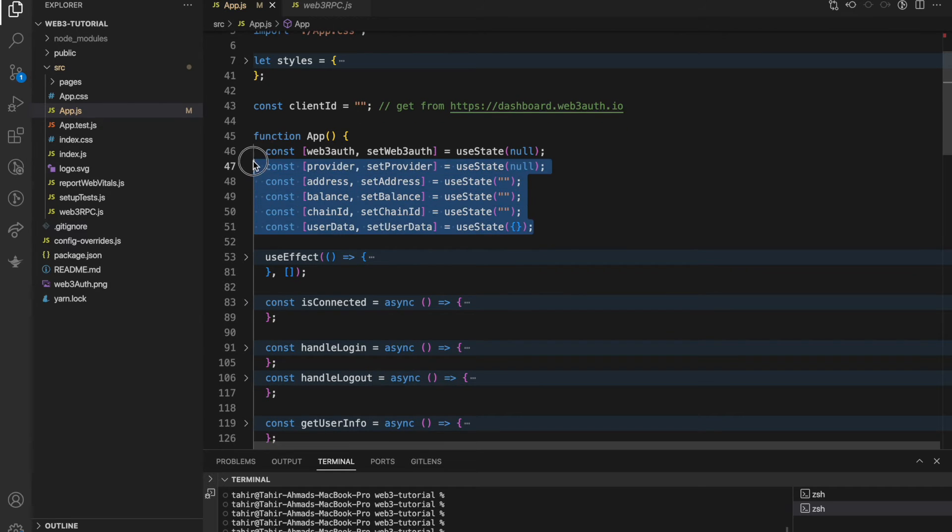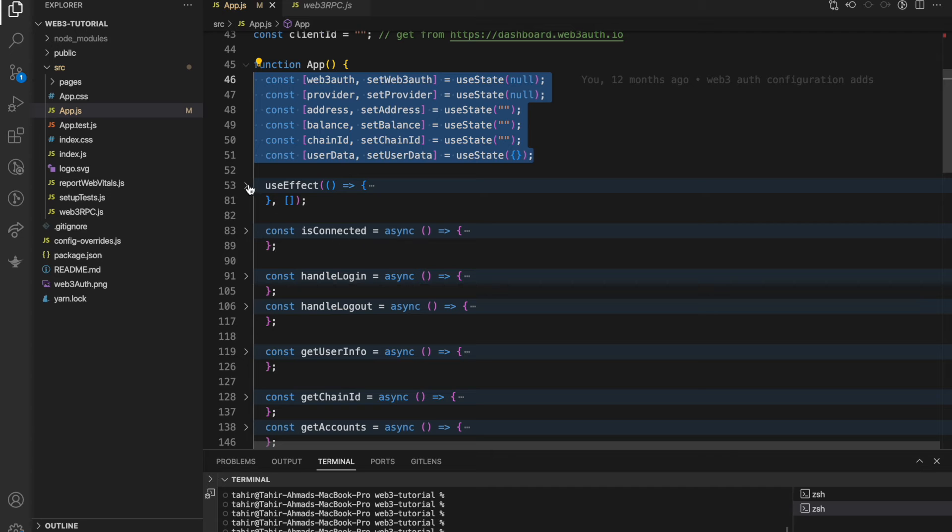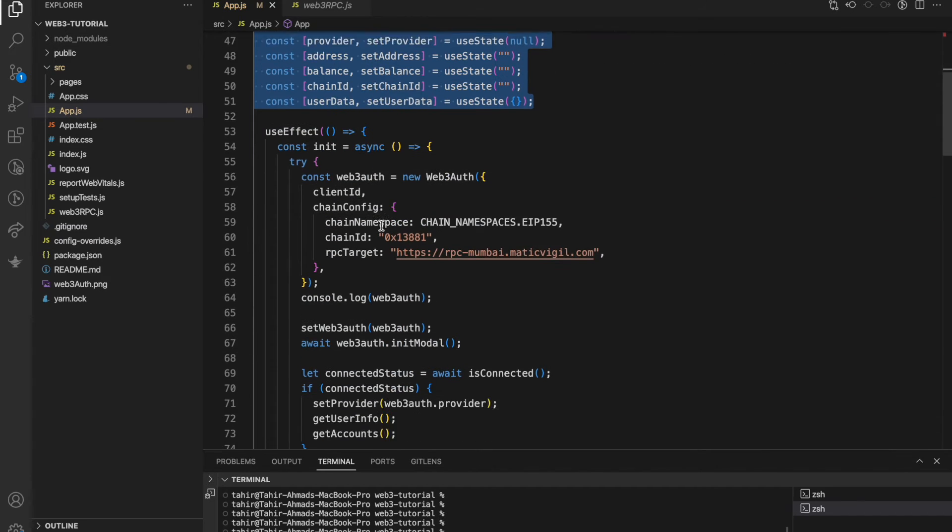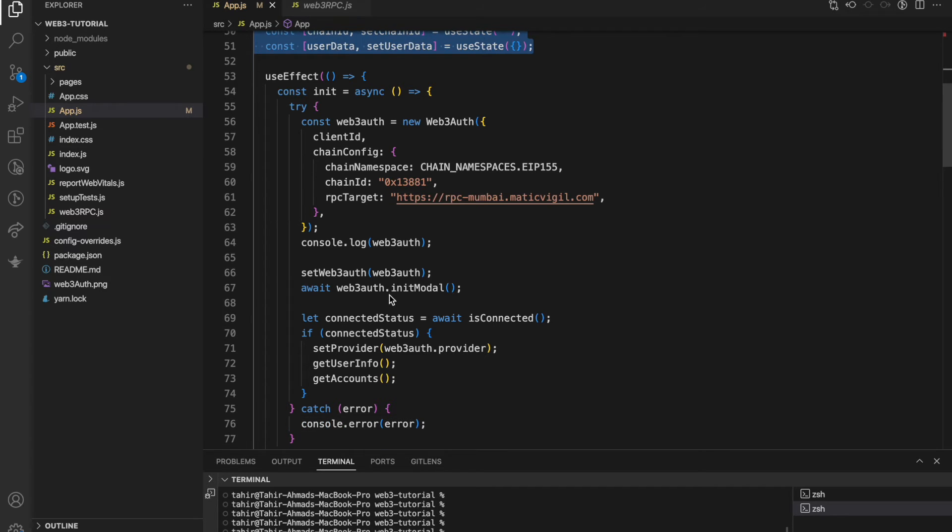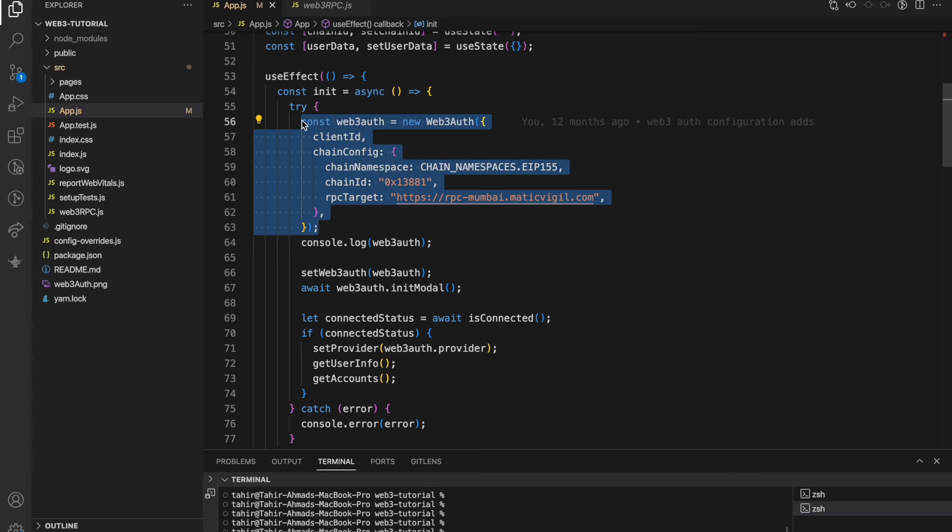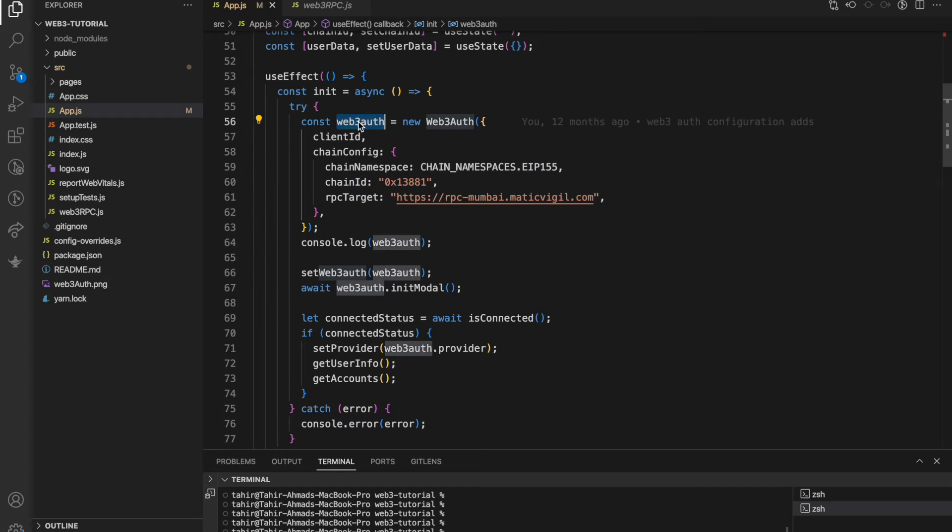This is the first useEffect function where whenever the application loads, this function actually calls here. This is the initial configuration of Web3Auth: new Web3Auth object we are passing client ID.